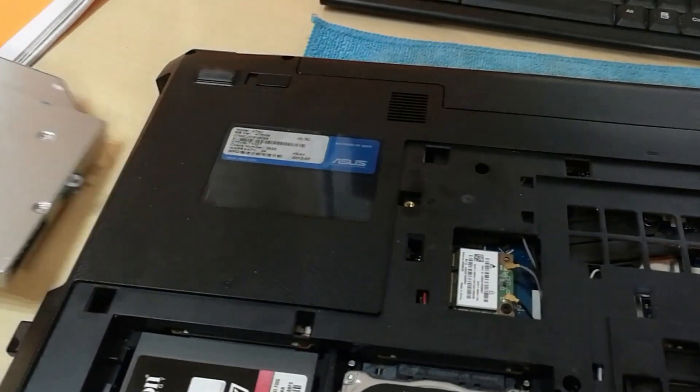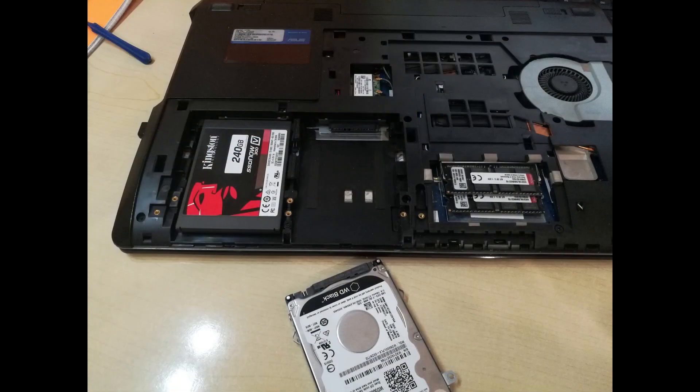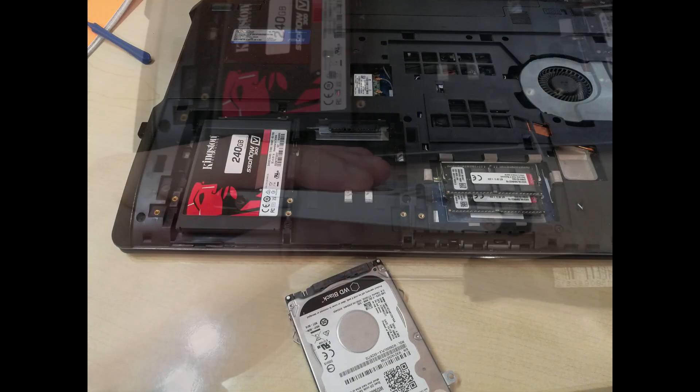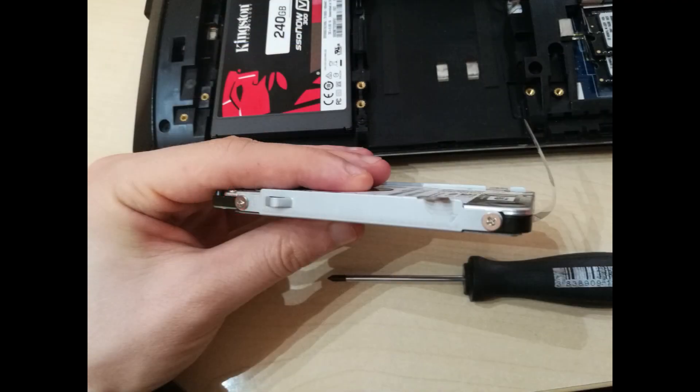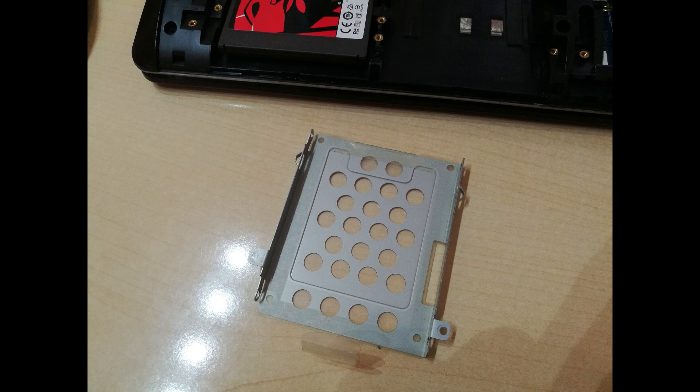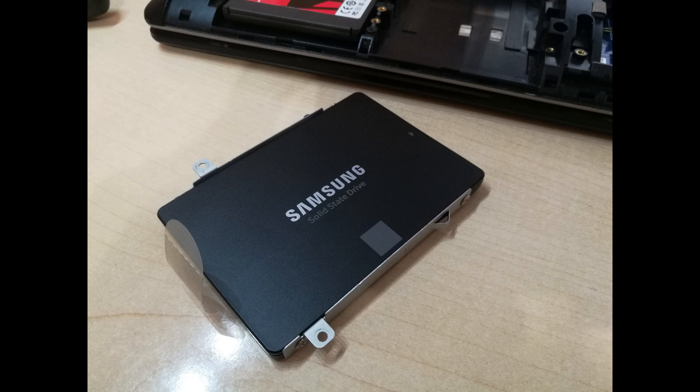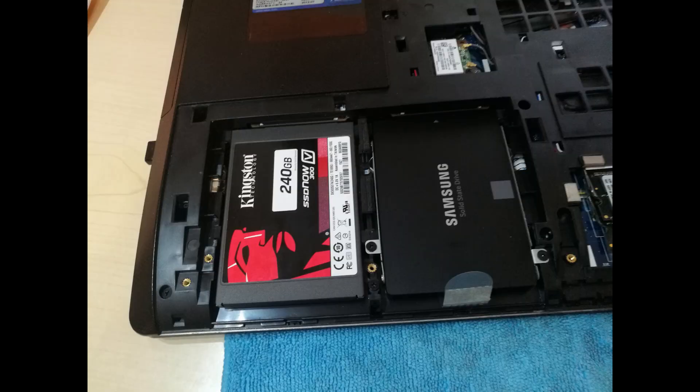Now remove the hard drive by unscrewing two screws. Slide it out and remove the metal caddy from the disk by unscrewing additional screws on the side. After you remove the disk, insert the new SSD in the metal caddy and put it together in the opposite order. So, four screws on the side, then insert it in the laptop. Do not forget to secure it down with two screws.